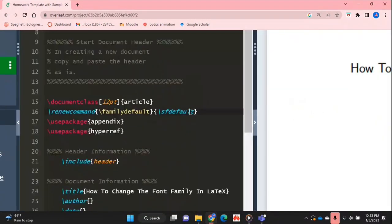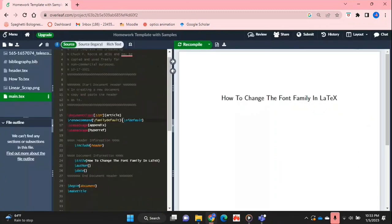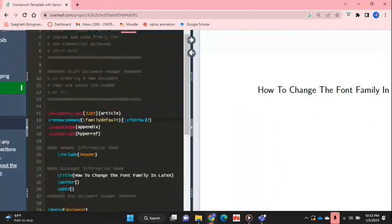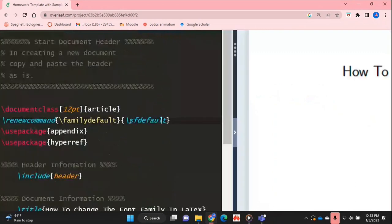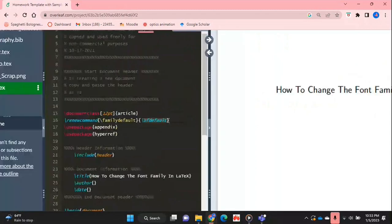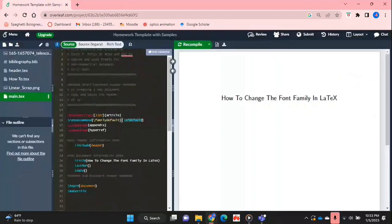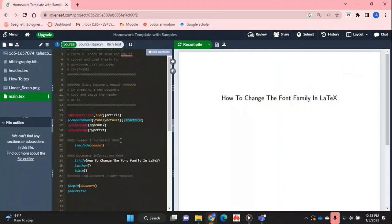So yeah, SF default is just the name for the font family that I want to convert my document to, but you can I guess google the names of different font families available in LaTeX that you can use instead of this to see if you could use something that you want and that's basically it.